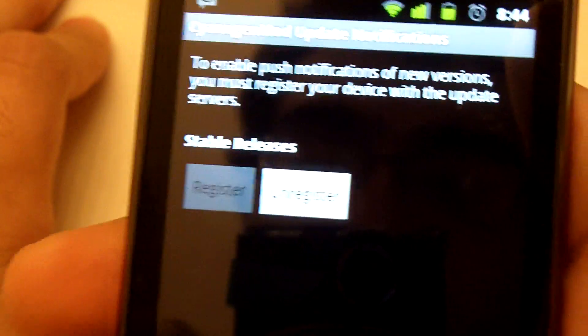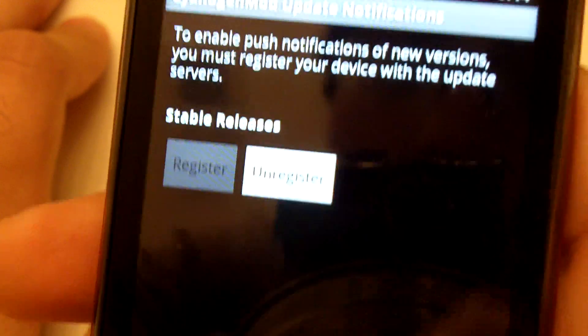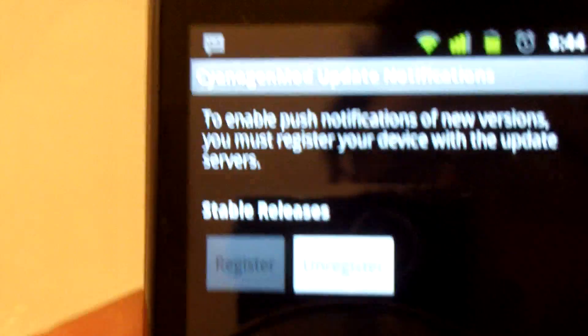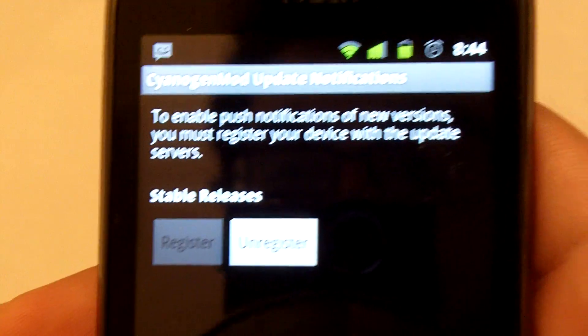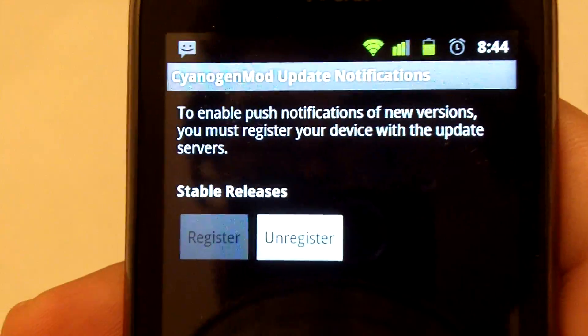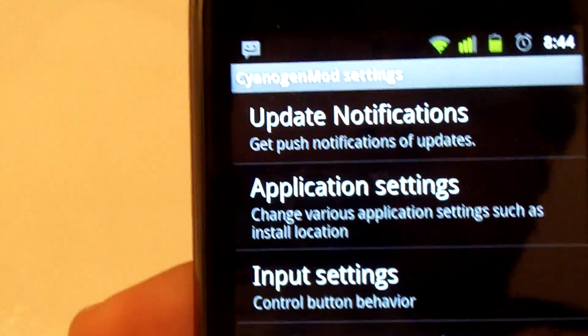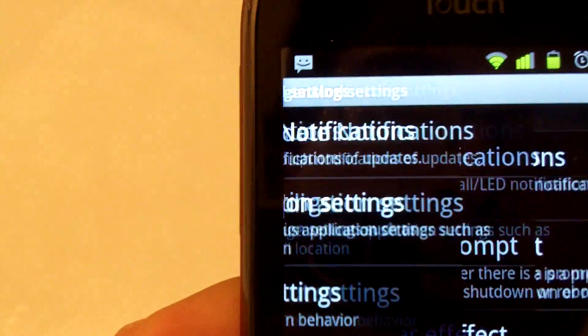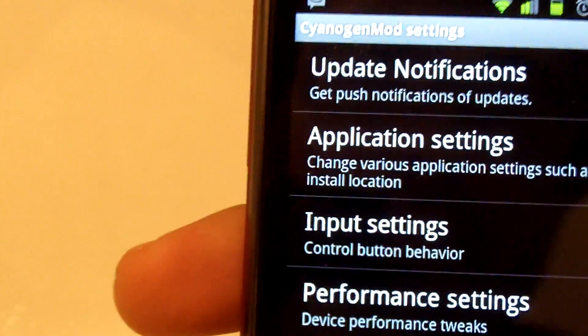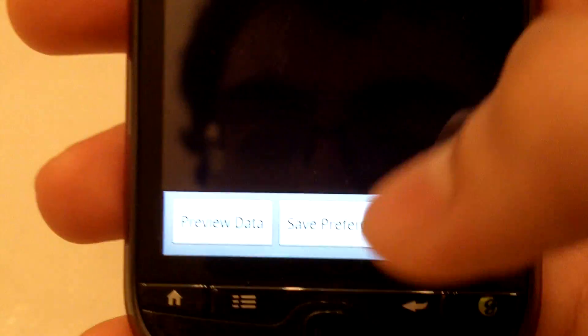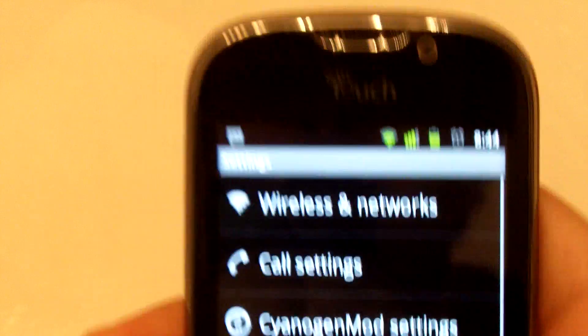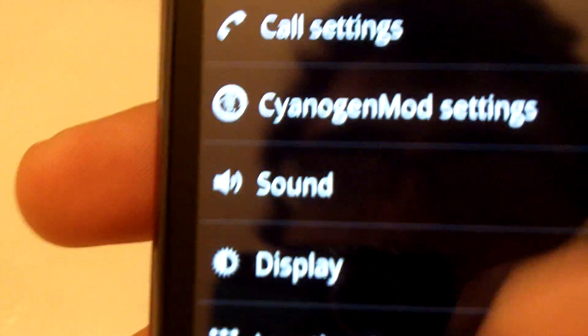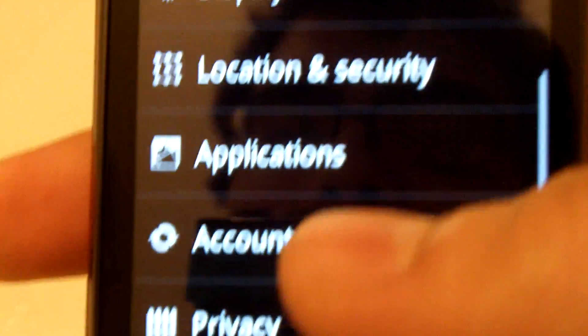The update notifications will work as well. I am not sure if you'll get an update notification from CM6 to go to CM7. My guess is yes, but I'm not sure. The anonymous statistics are still there. Please, please enable them. It really helps us keep track of how many devices are running. We're approaching 100,000 at the time of this.